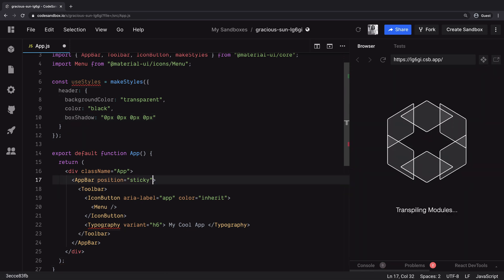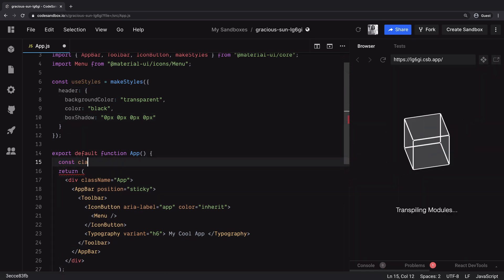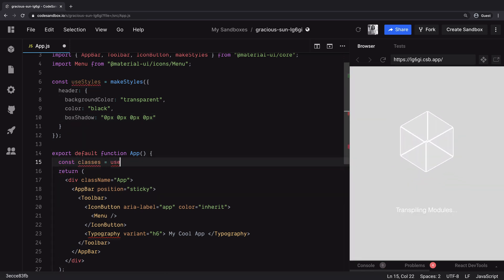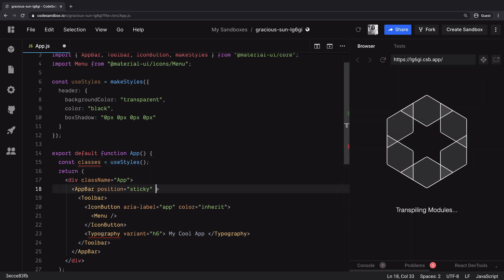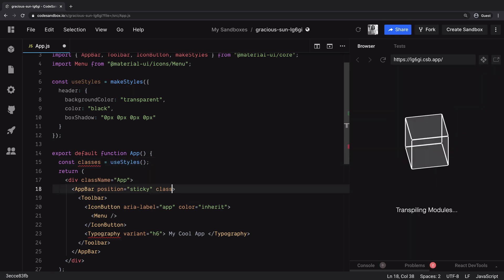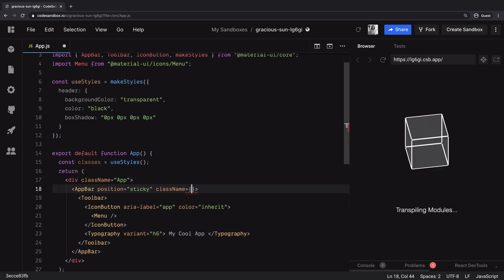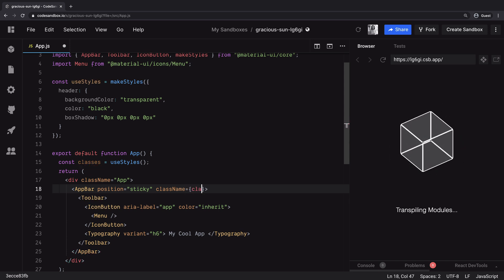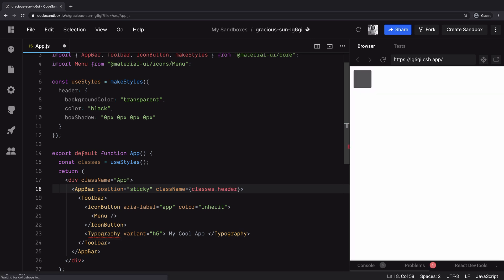Now this make styles returns a hook which as per the convention we call it use styles. We can call this hook to get the CSS classes right within this component. Since we want to apply those styles to app bar, we can use class name prop and with value classes dot header.